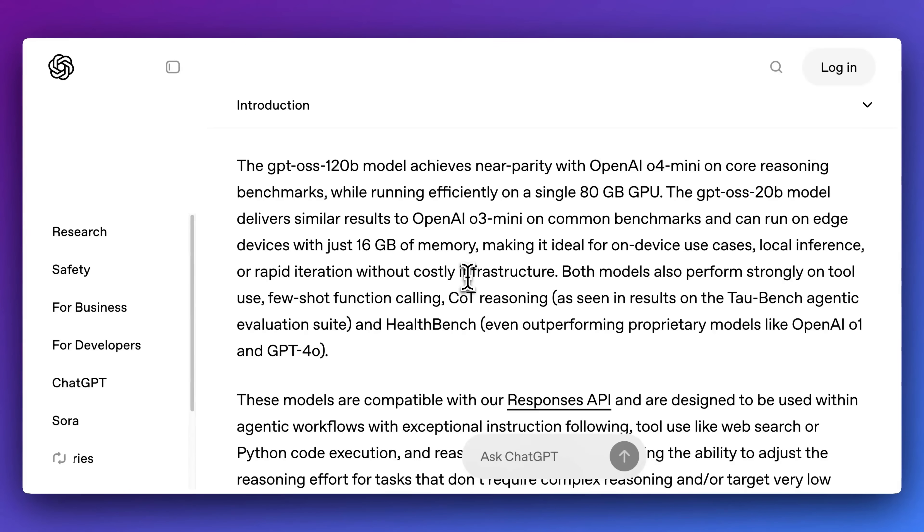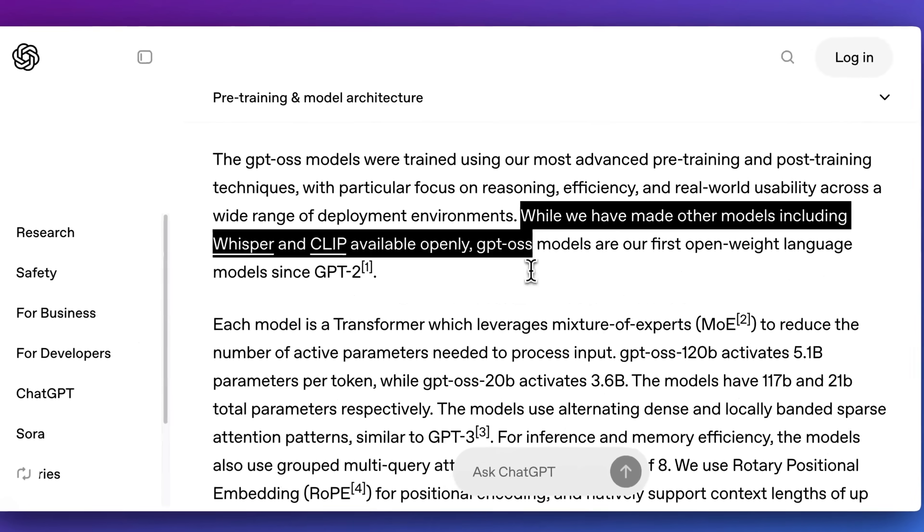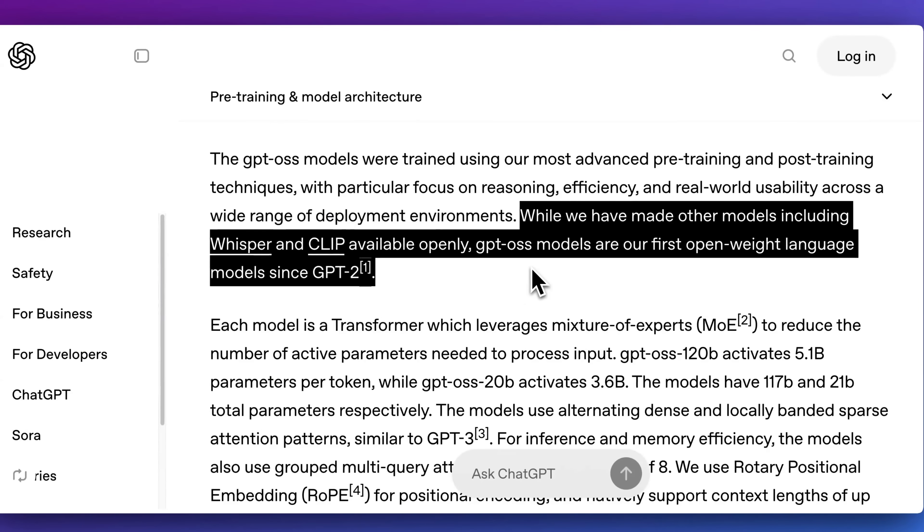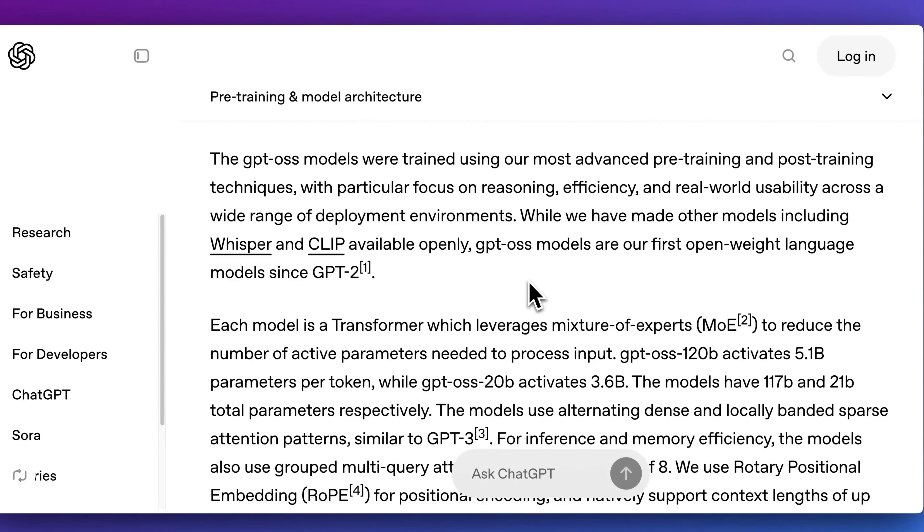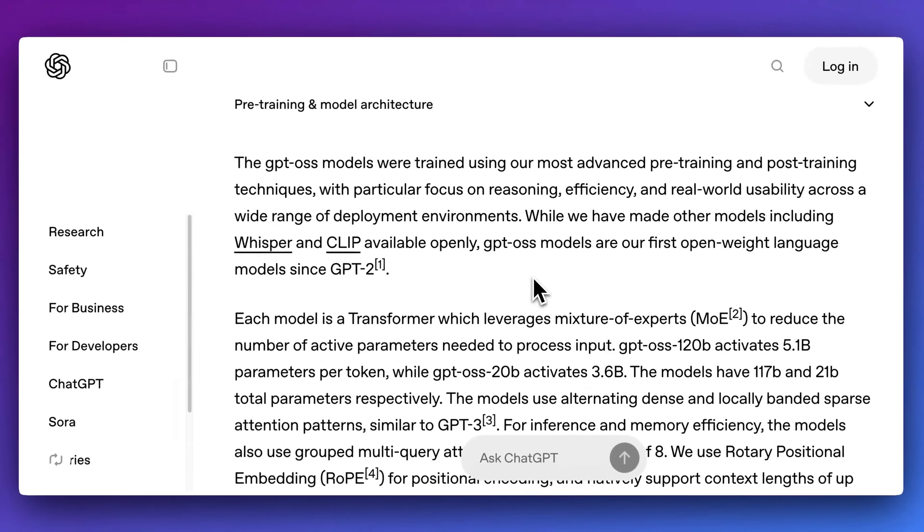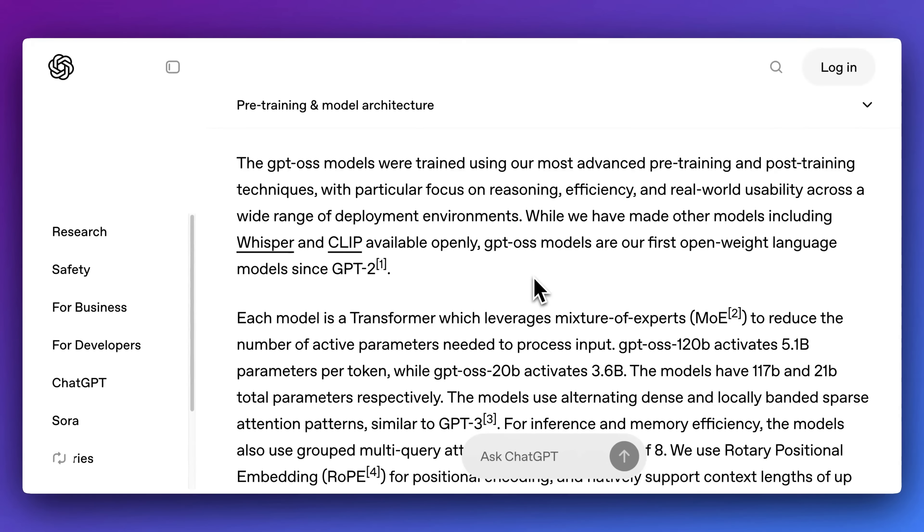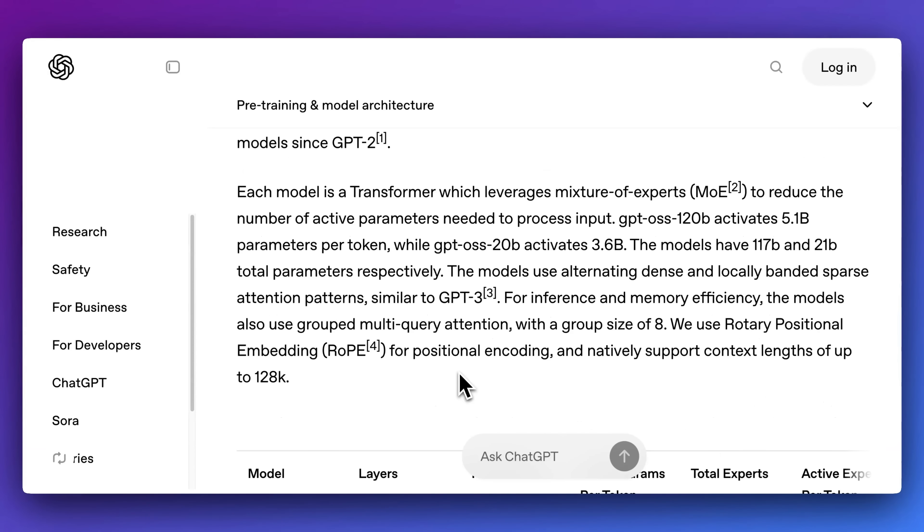If you're looking for a private solution or something that you're going to be able to run offline, this is going to be the model for that. Now, one of the reasons why these models are particularly interesting is these are the first models since GPT-2 was released. That was in 2019, so in other words, their first models in over five years.